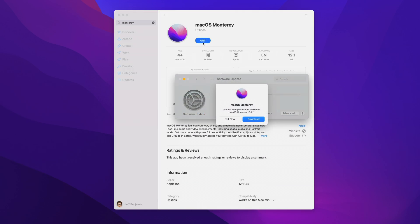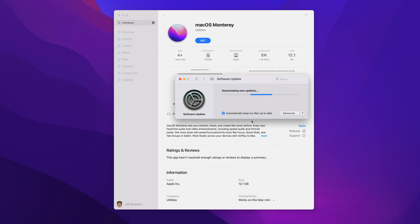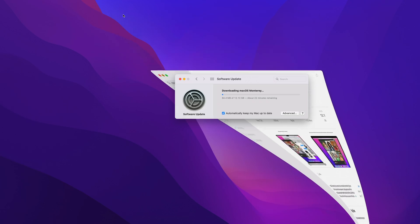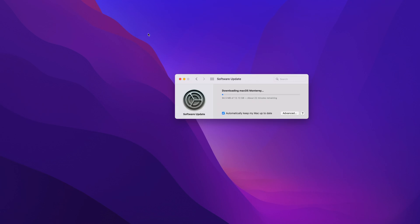That will open up software update in system preferences, and then you can click download on the prompt. Now, depending on your internet connection speed, this could take a while, so you have to be patient, but I'm going to speed it up here for brevity's sake.